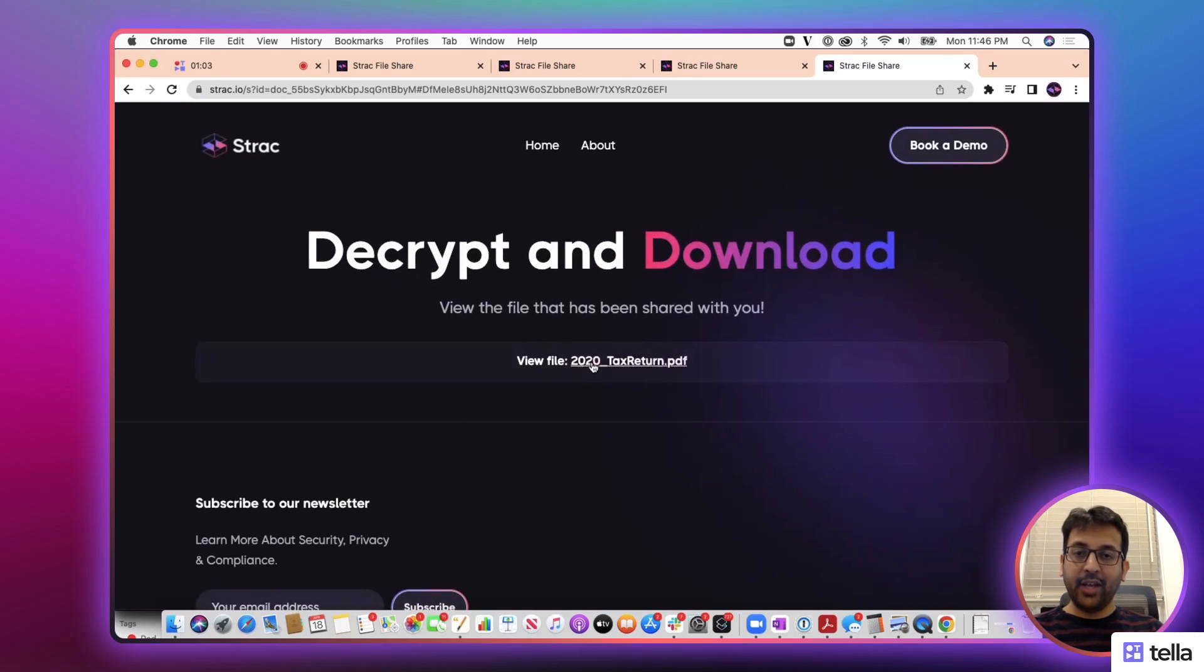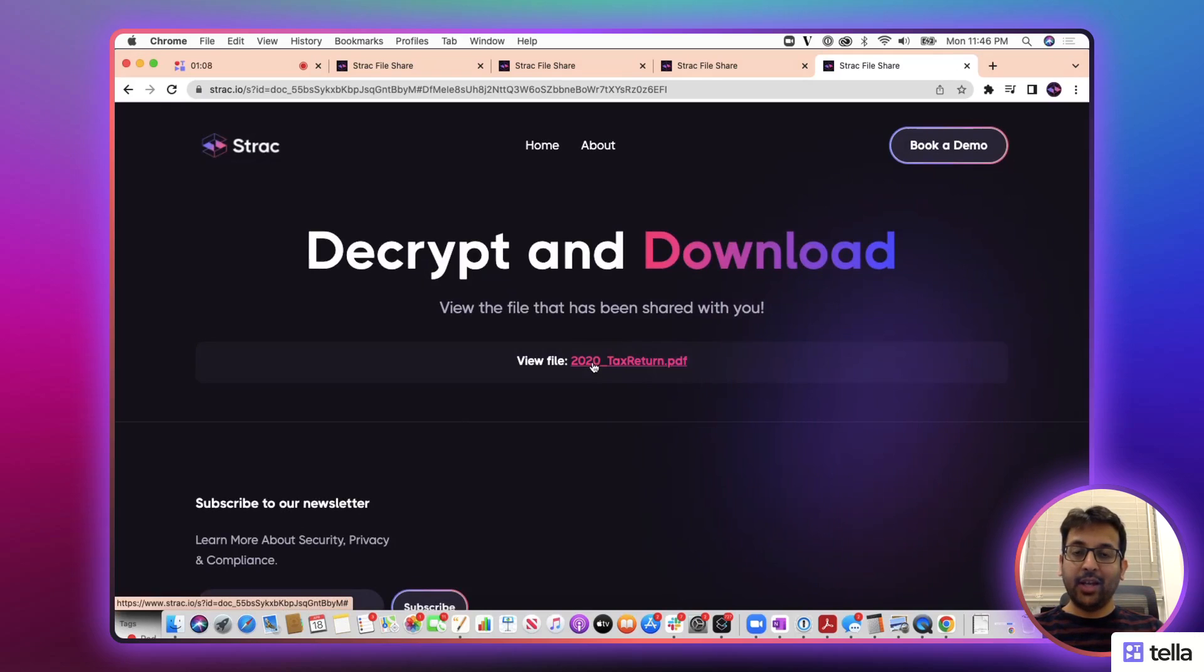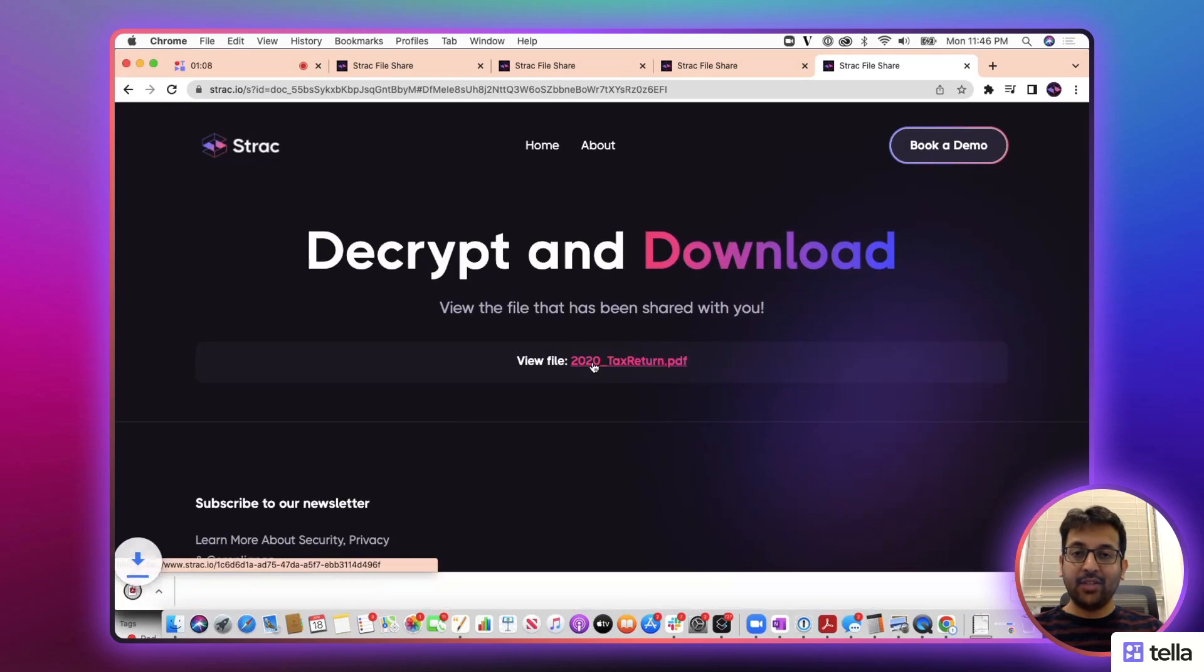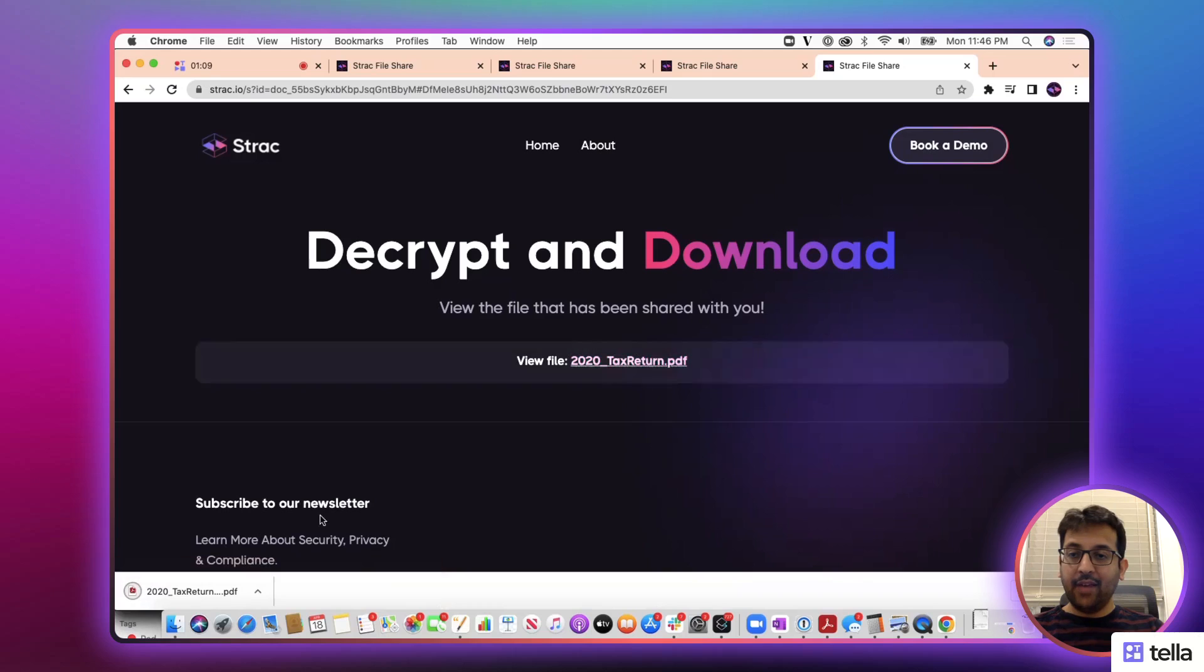They'll be able to view the data. In this case, nobody can see the data in between, even Struc cannot see the data. And once it's downloaded, essentially I can view the data.